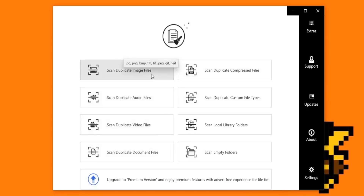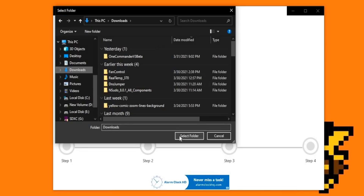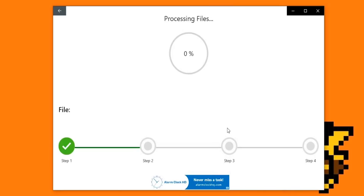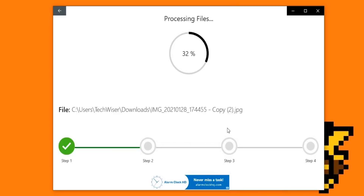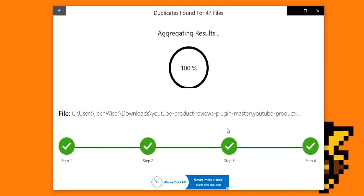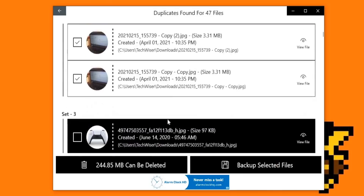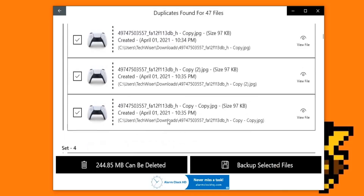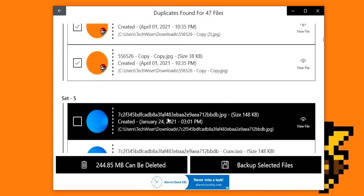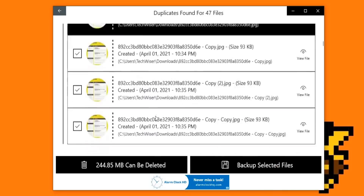I mostly download the same images twice and, like you guys, my downloads folder is a mess. So I just scan my download folder for images quickly and done. It helped me free hundreds of MBs. Do check out Duplicate Cleaner from the link in the description. It's a free app with some features behind a one-time payment.